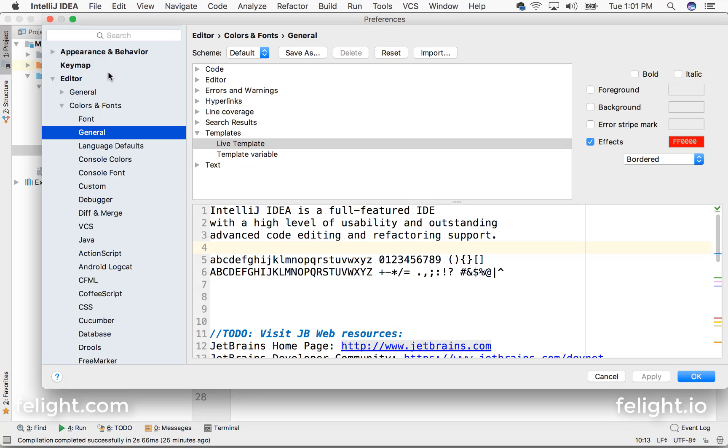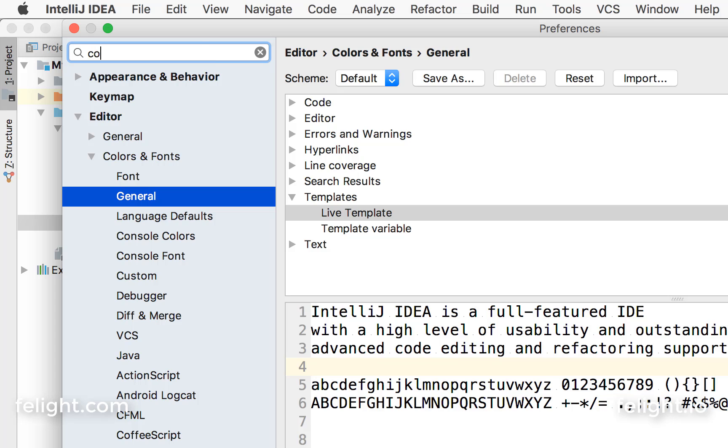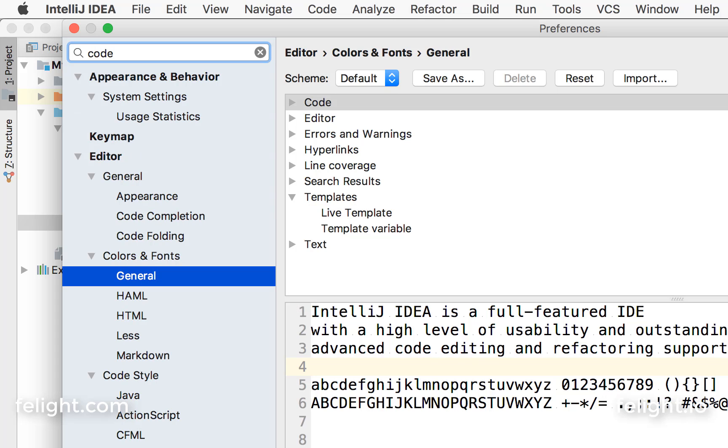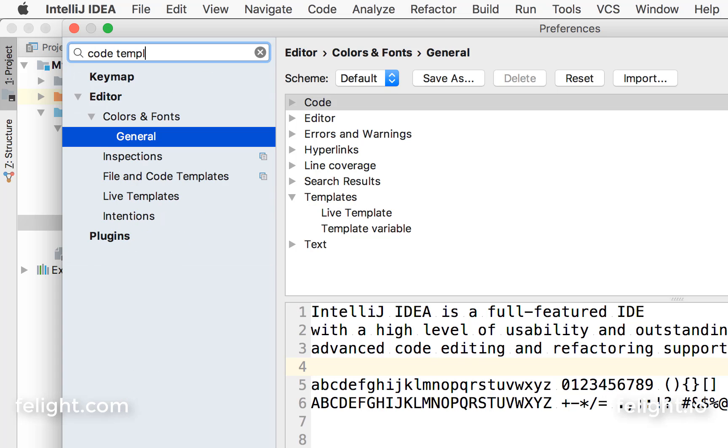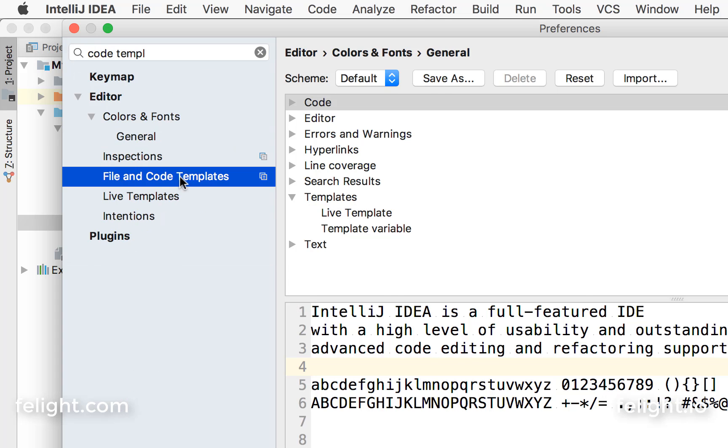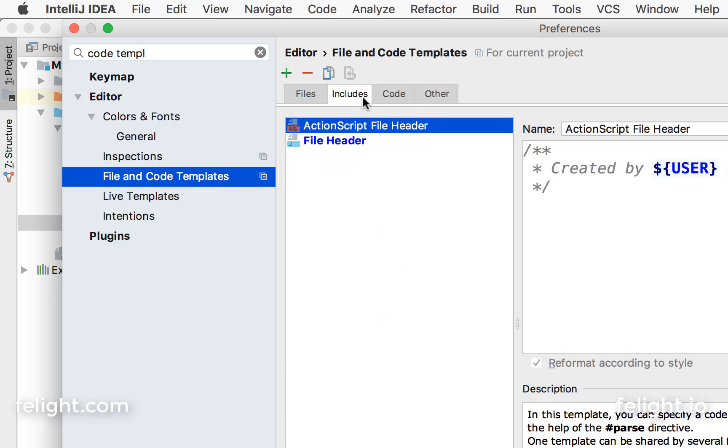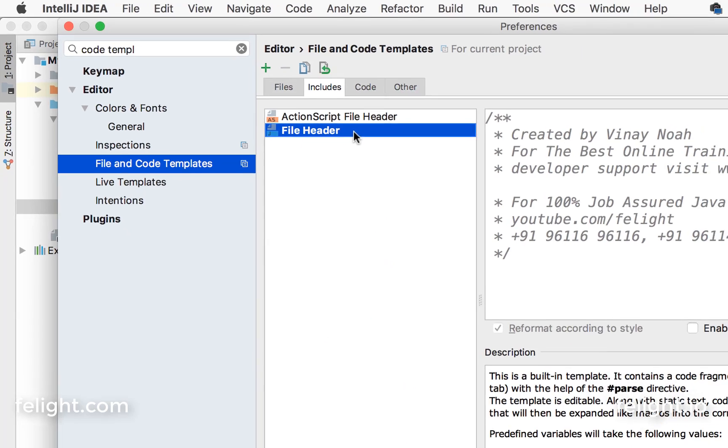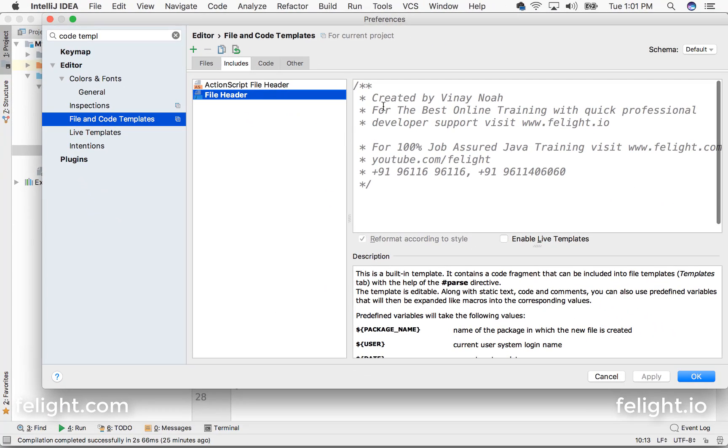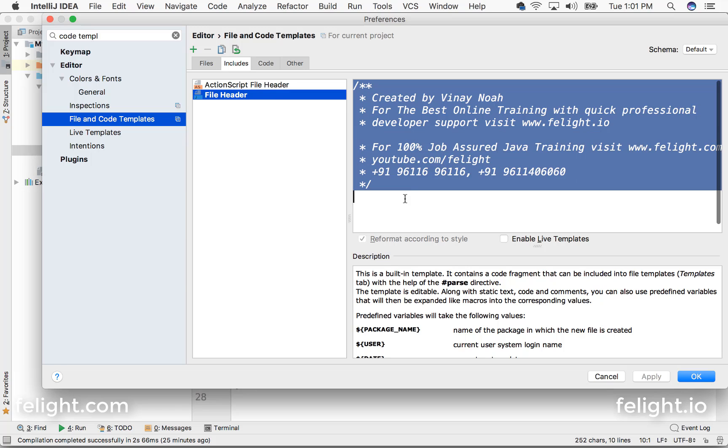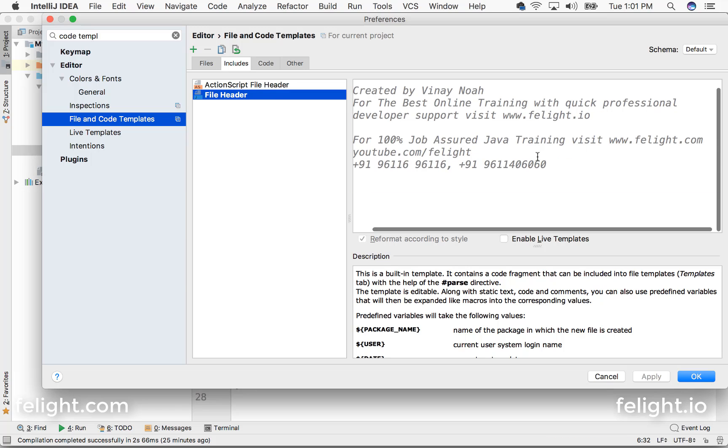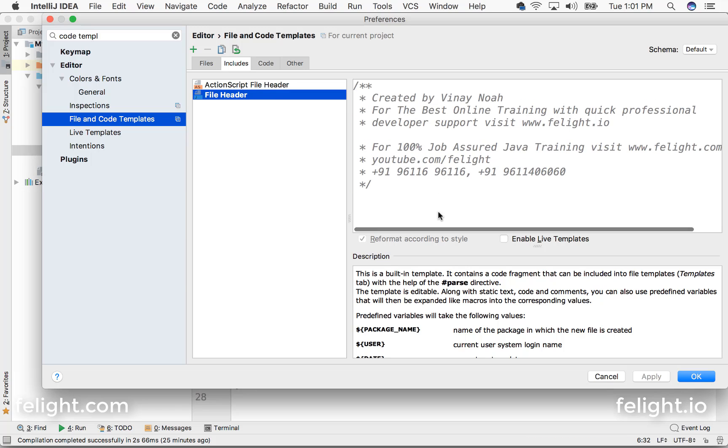And search for code template. Yeah, this one - file and code templates. Here you go to Includes and File Header. So when you create any file, this header will be added. So this is something I have done.